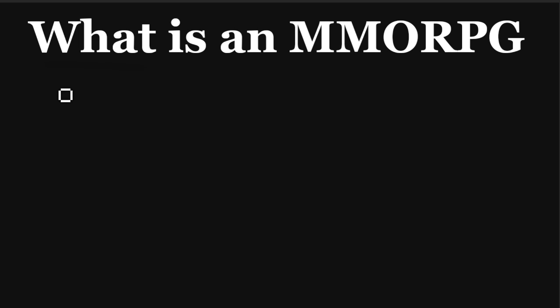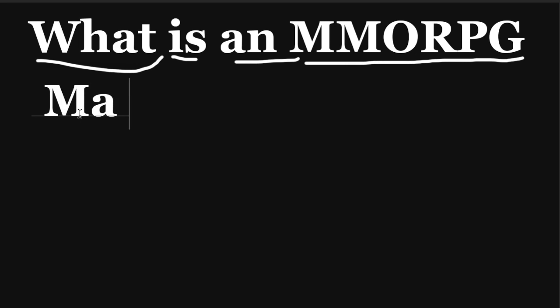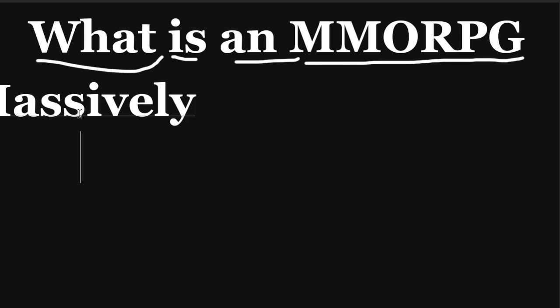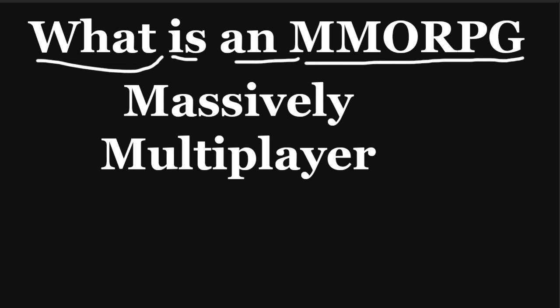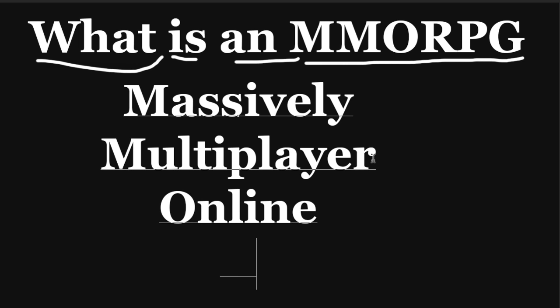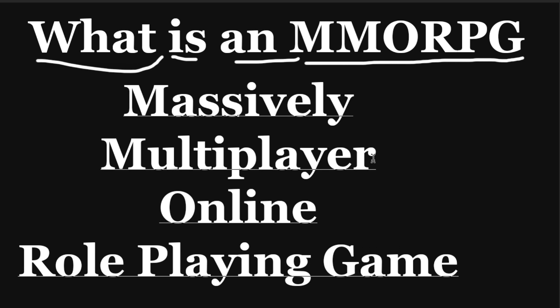Hello everybody, DarkSkeleton here, and in this video we're going to be covering what is an MMORPG. That is a six-letter acronym, and what it stands for is a Massively Multiplayer Online Role Playing Game.